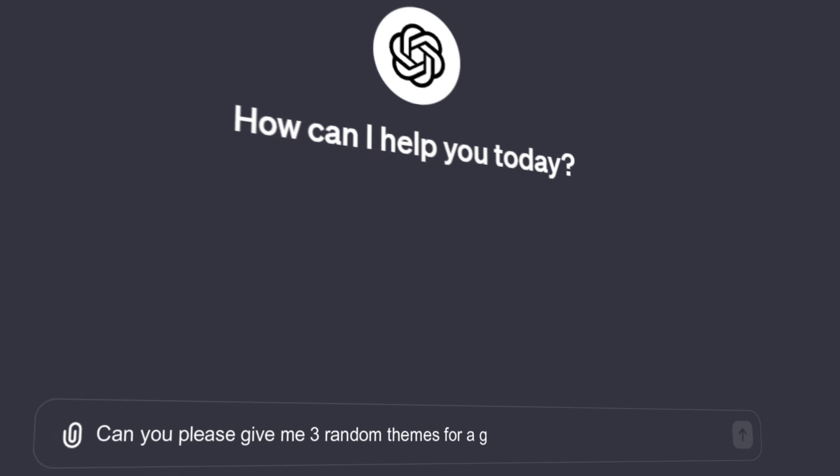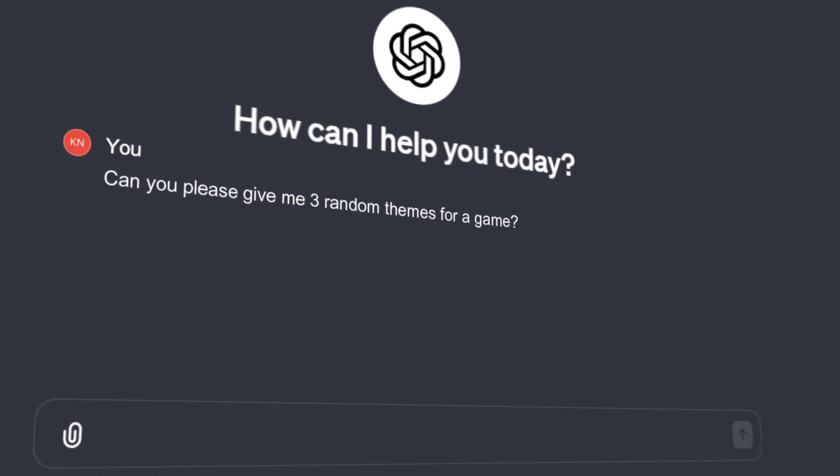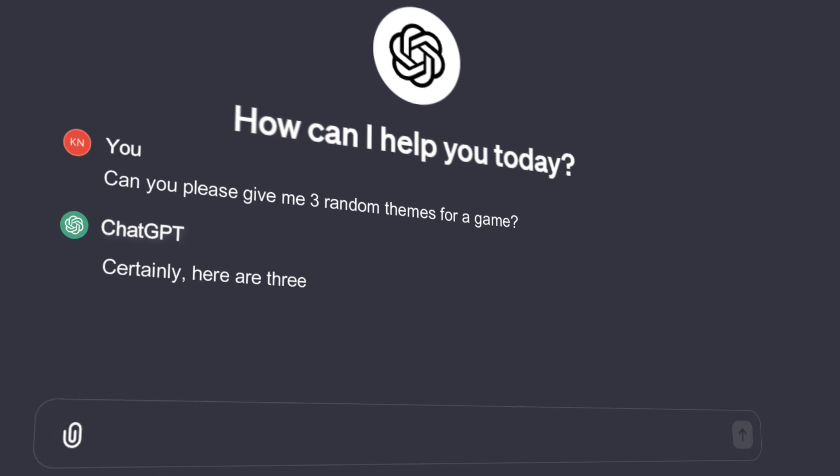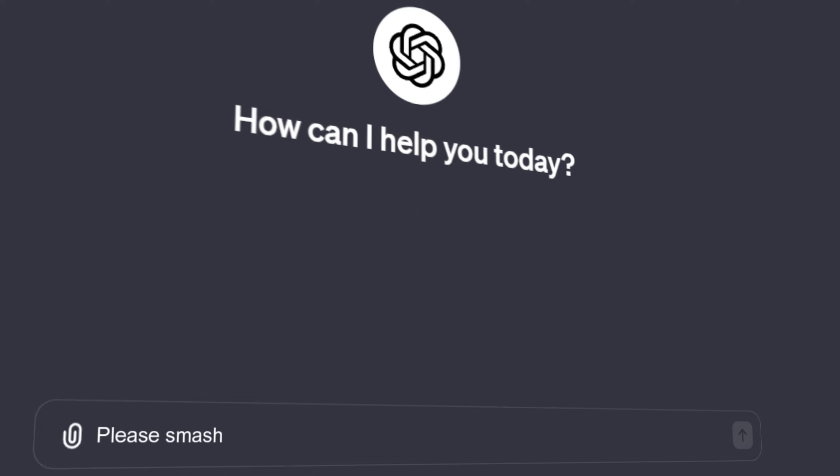I needed some themes for the game so I asked ChatGPT to generate three themes that I can base the game on. As you can see it came up with papers, snipers and barrels.